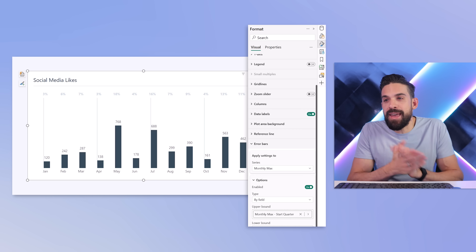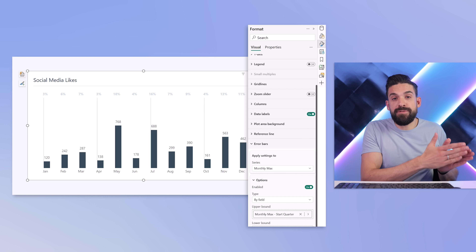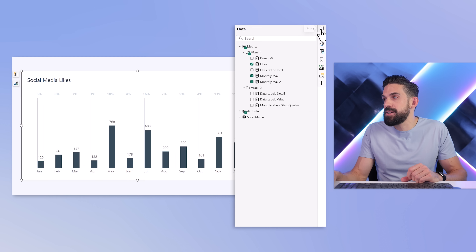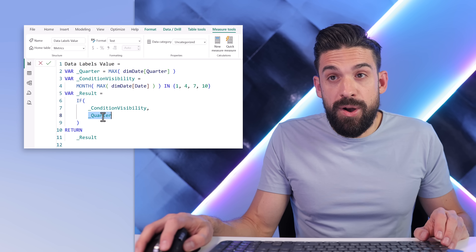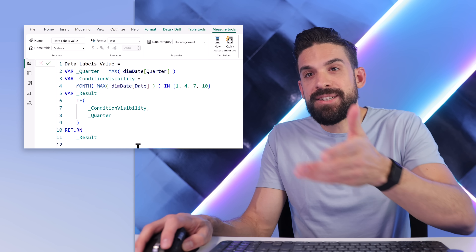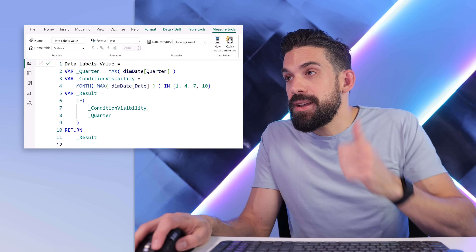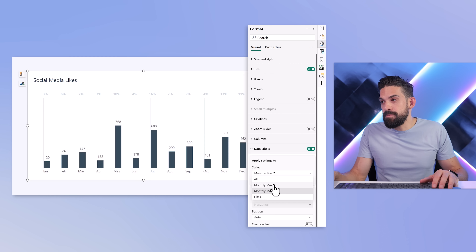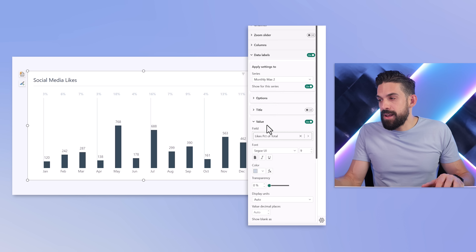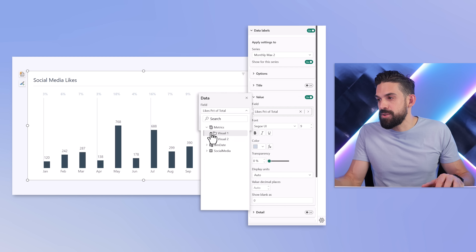Then do the same thing for the data labels — only return the label value if it's the starting month of a quarter. I prepared a measure called data labels value, which only returns the quarter value when that same condition holds. Use that measure to set the data label value. Go to formatting options, data labels, select monthly max two, open up the value options, and set it to the new measure — data labels value. It shows Q1, Q2, Q3, Q4.